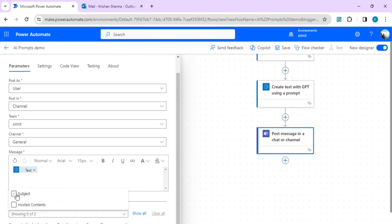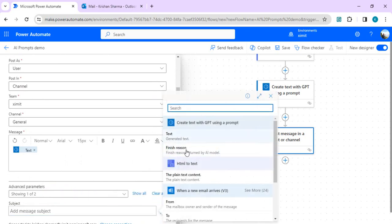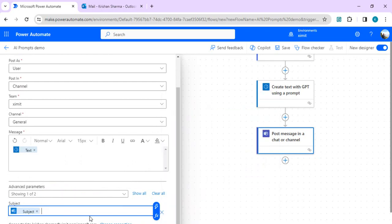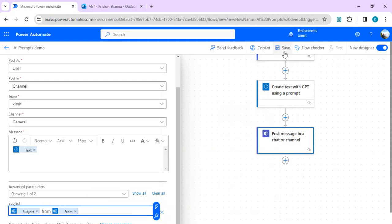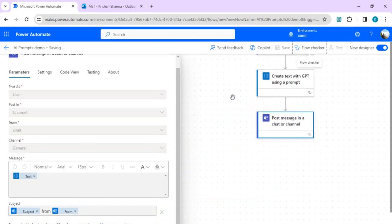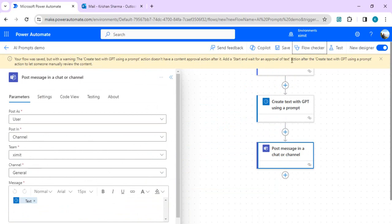In the advanced parameters I'll add the subject so the Teams message shows what the email is about and who it's from — picking the subject and sender from the original email trigger. After saving, you may get a warning that you should insert a 'Start and wait for an approval' step so a human can review the generated text before it's used. This is part of responsible AI — Microsoft wants generated text to be reviewed by someone before practical use.